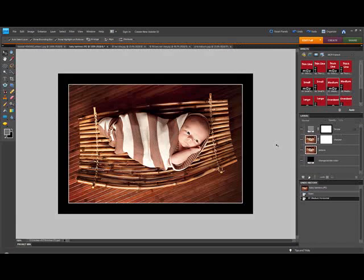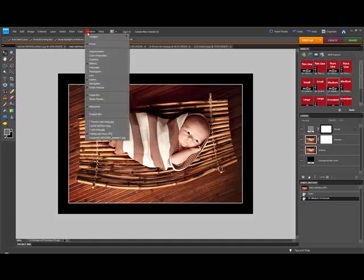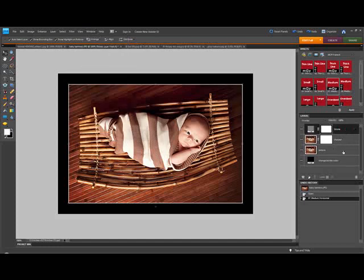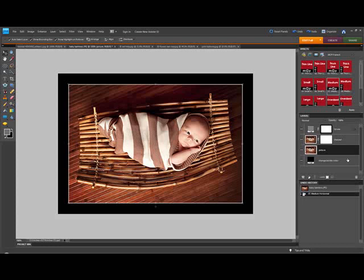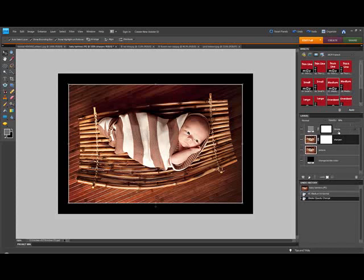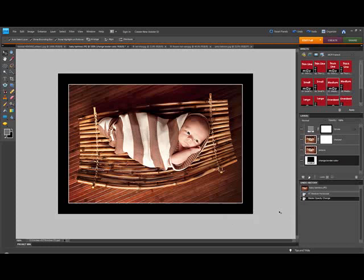Now we're going to look at the various parts of our Layers palette. If you don't see it, go to Window and select Layers. The first layer is the picture layer, which is the source of your image and you will never change that. The next layer is your sharpening layer — if you need to adjust sharpening, use the opacity slider. The stroke layer adds the thin white key line around your image, and the Change Border Color layer controls the black frame around the image.